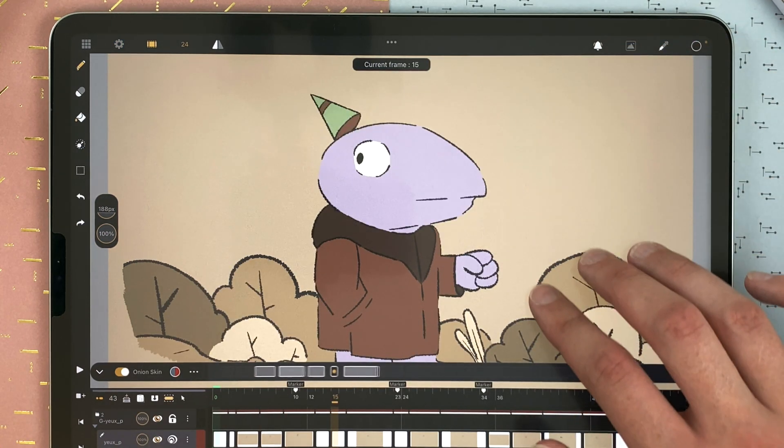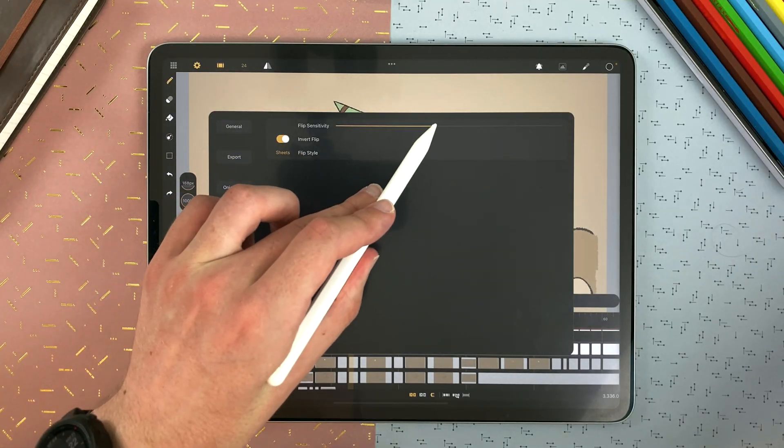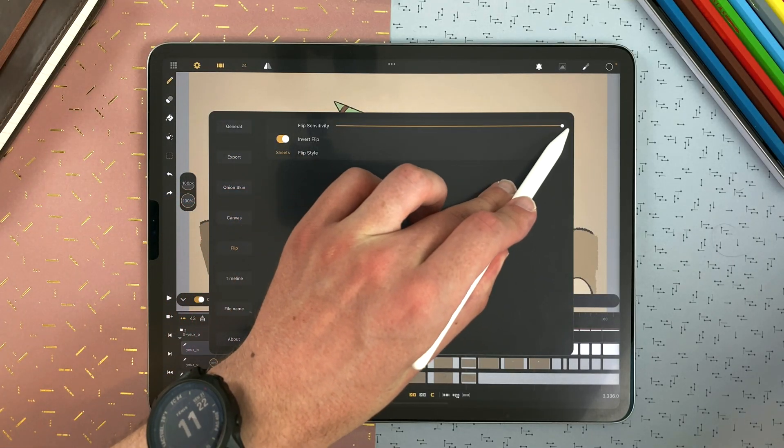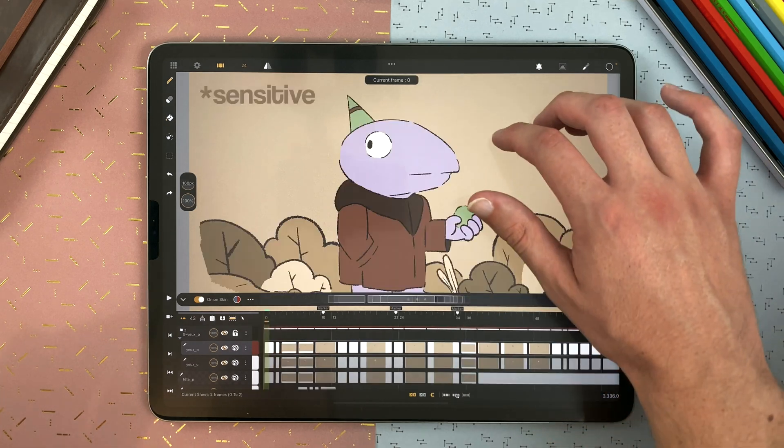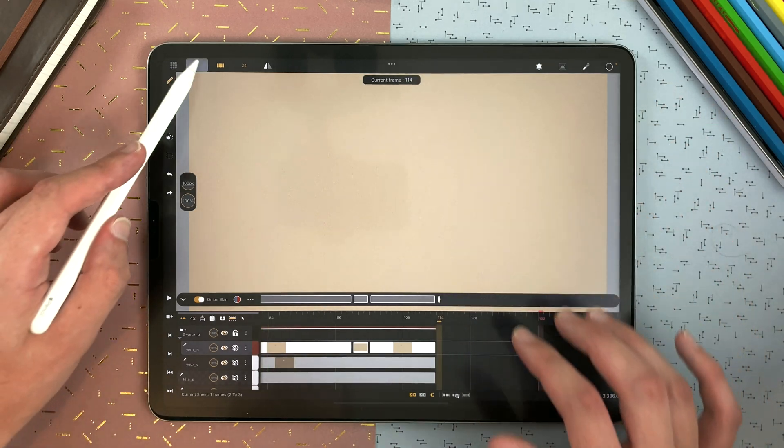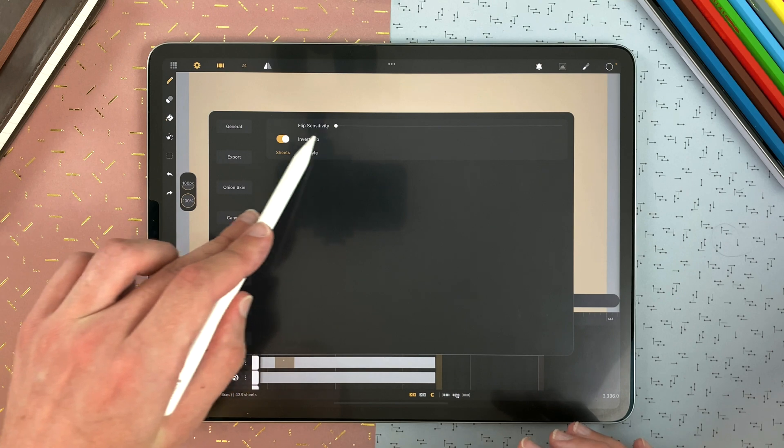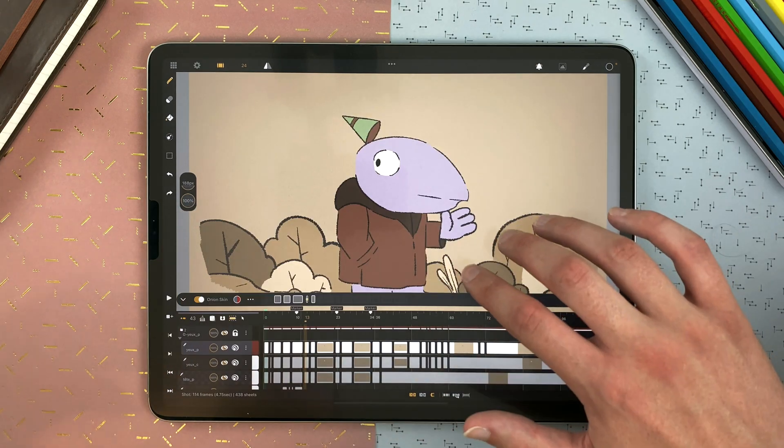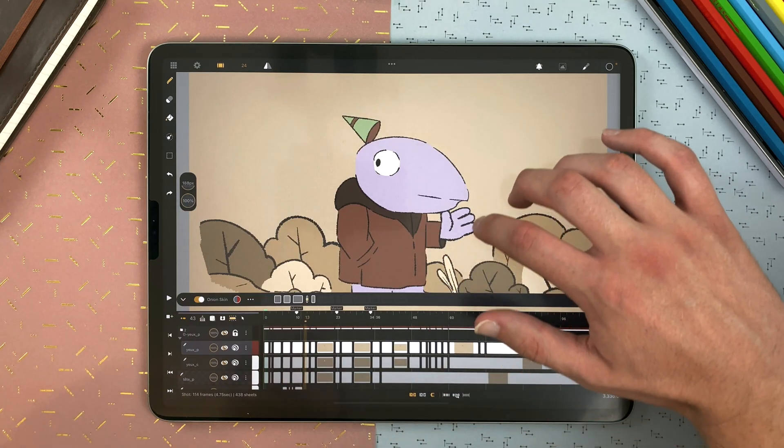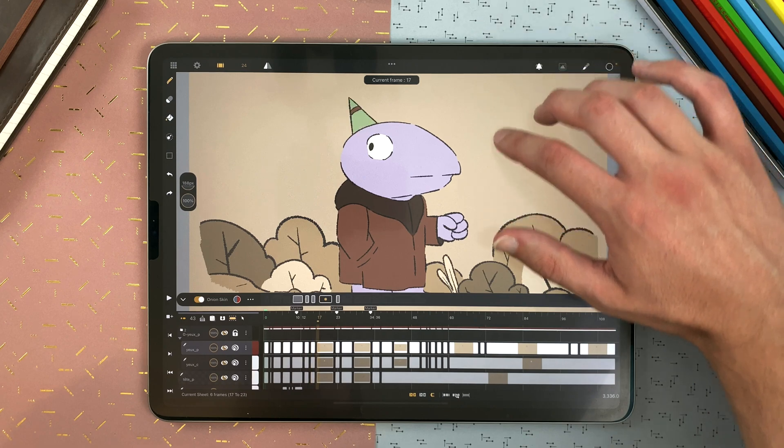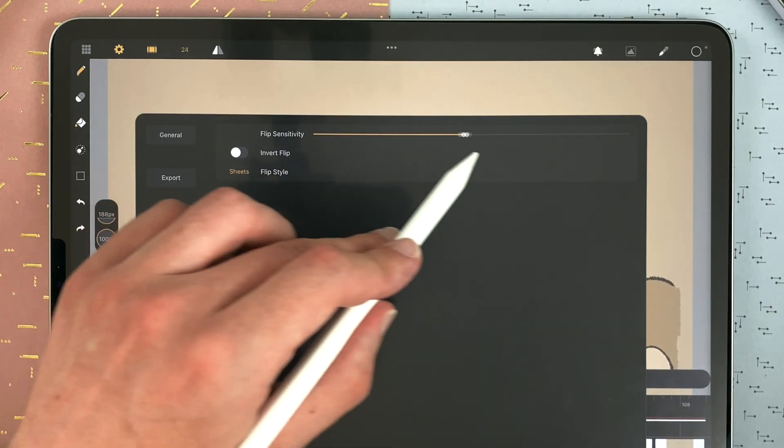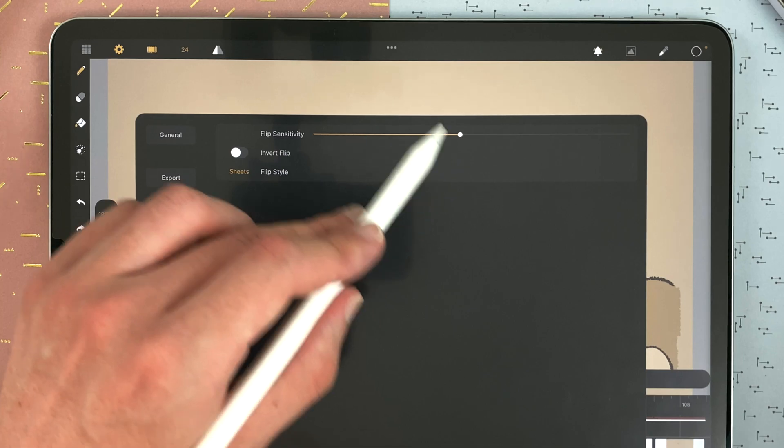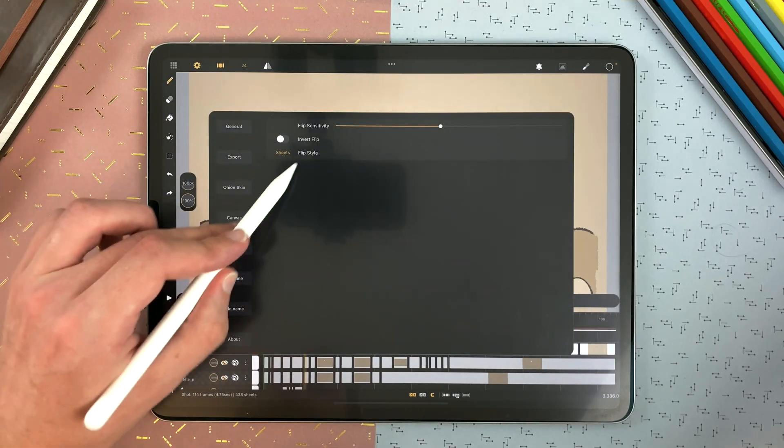And last, the flip sensitivity. If you put it way high, it will be extremely sensible. And if you put it way low, the movement you will have to do to go from a frame to another will be very long. So you can set it here, depending on your preferences.